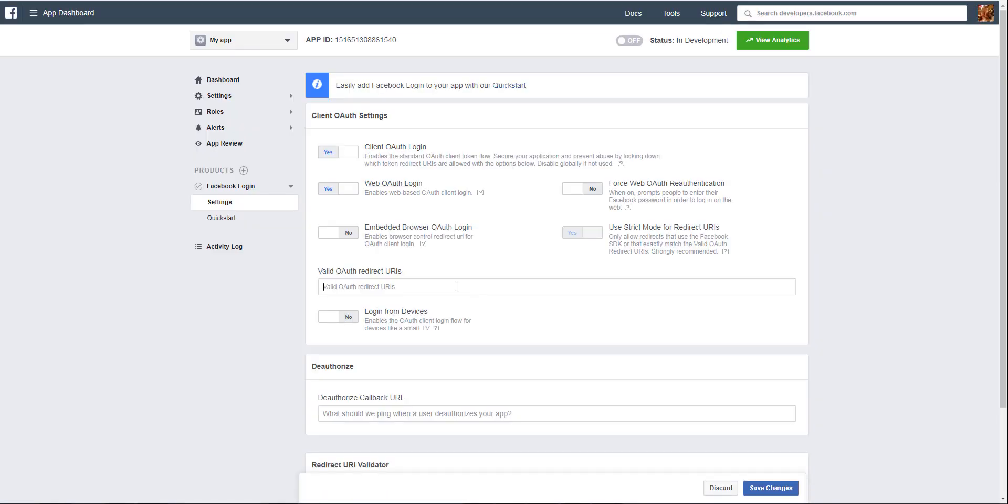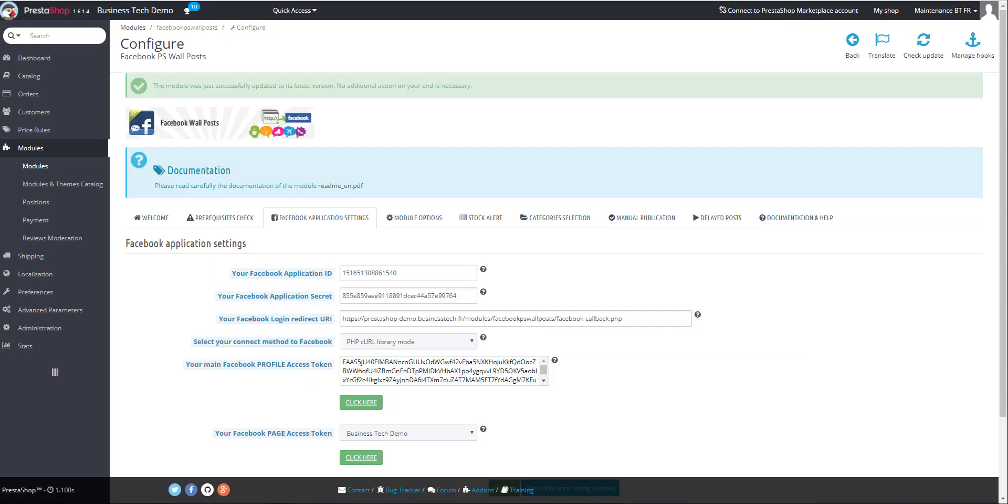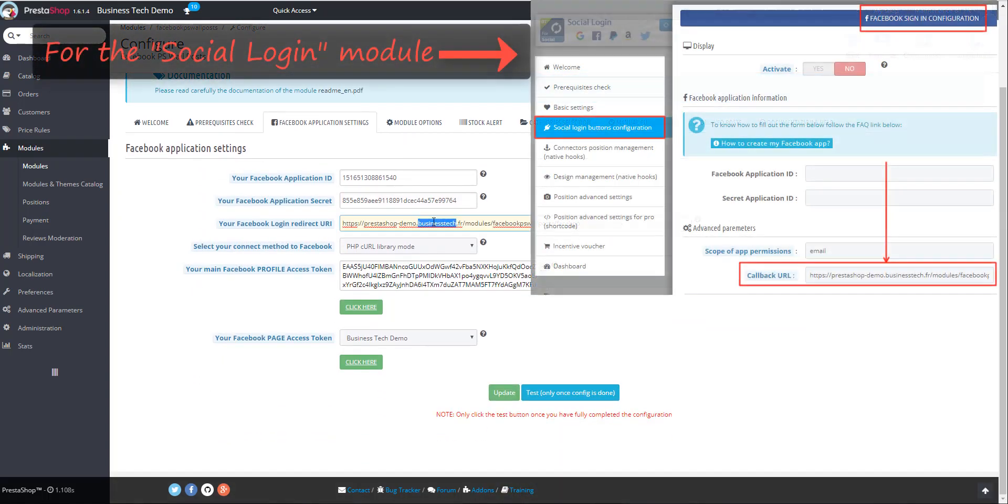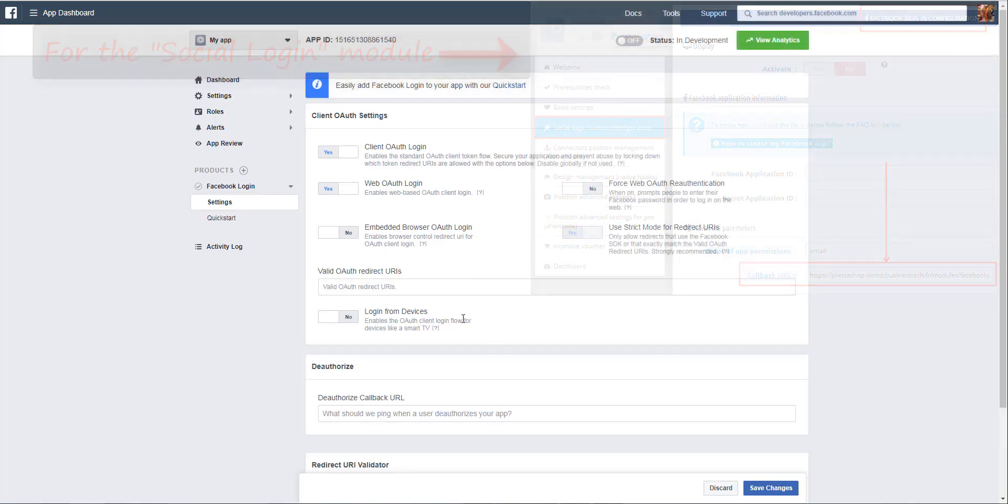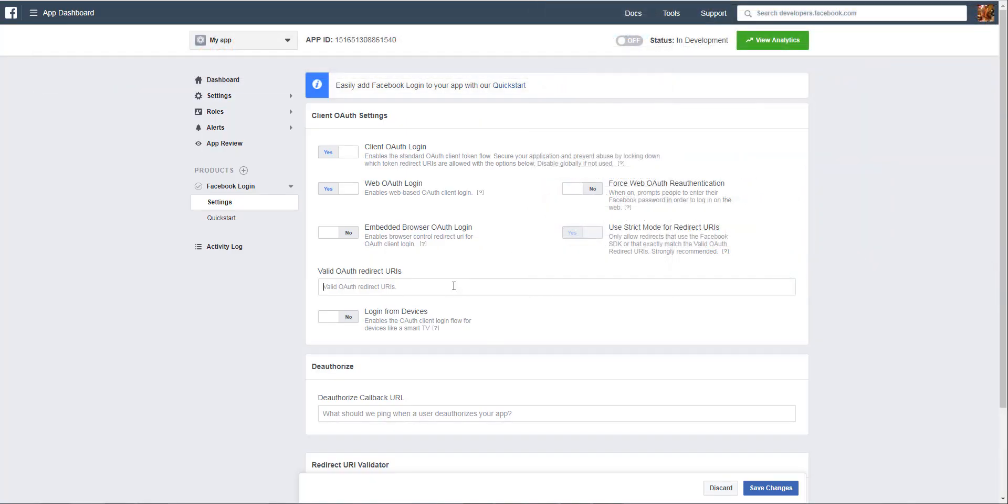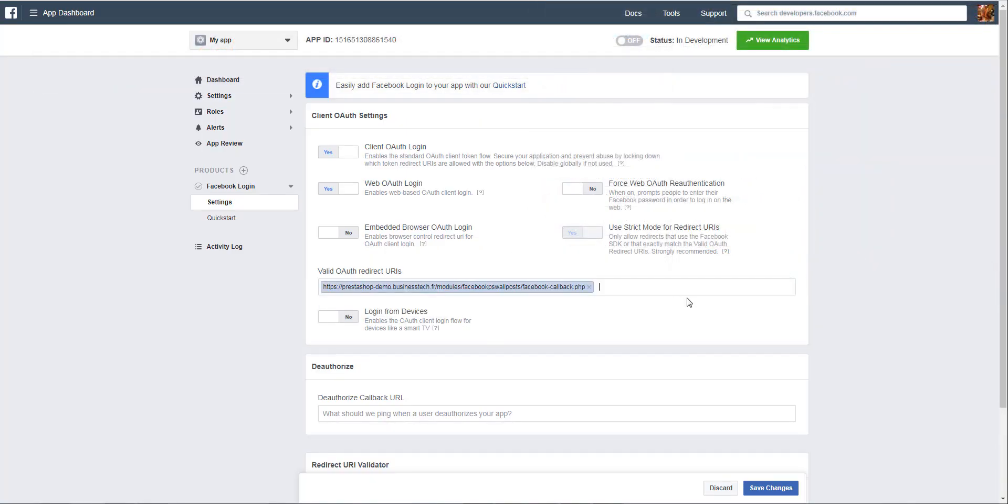Here you have to enter the callback URL that is given in the module. In the Wall Posts module, the URL you need to copy is the Facebook Login Redirect URL. Copy it and paste it here, then save changes.